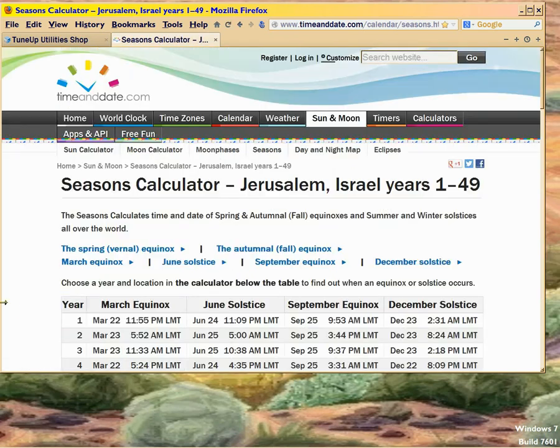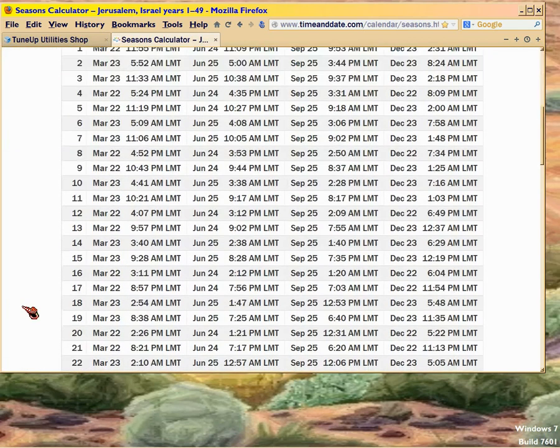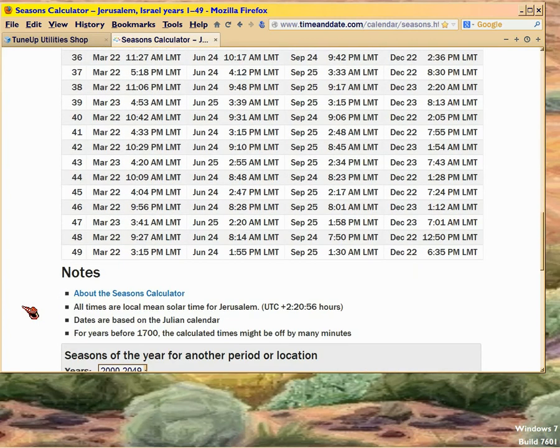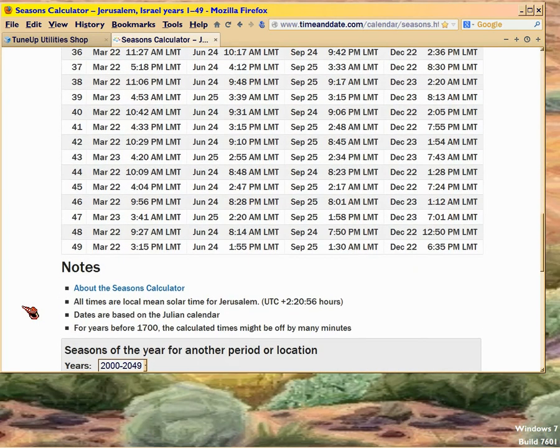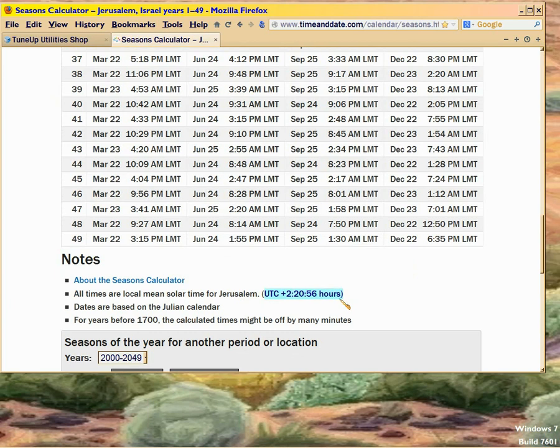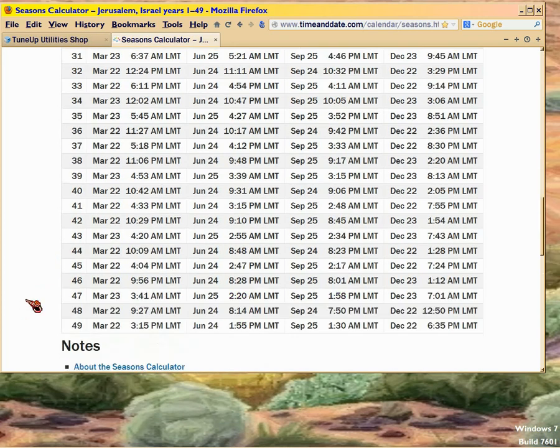Now they caution you. This is local mean time for Jerusalem. And they caution you that it's UTC, which is almost the same as Greenwich Mean Time, plus 2 hours and 21 minutes. It's using the Julian calendar. So I'm hoping for a consistency here.